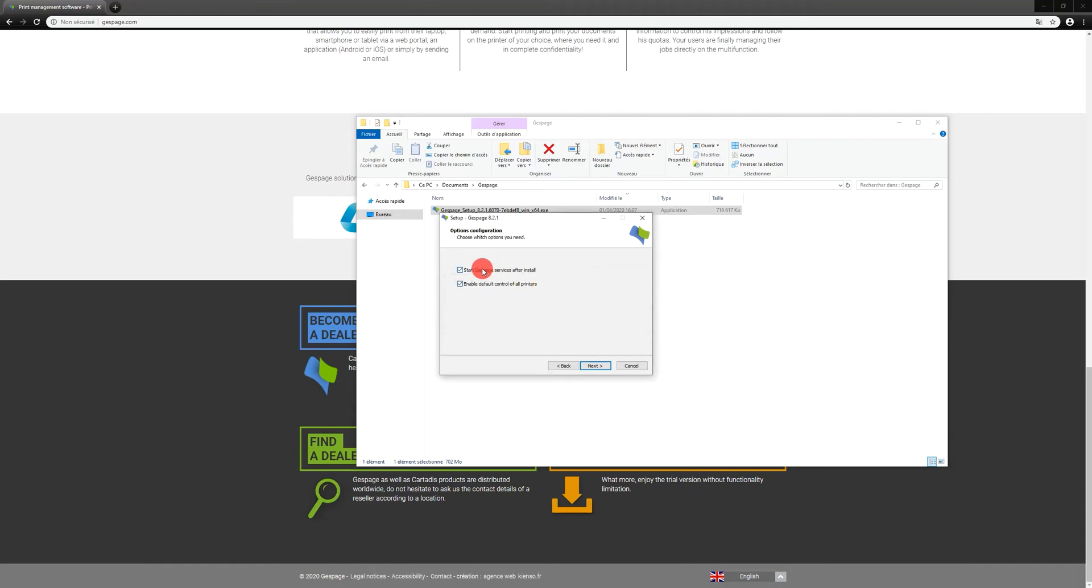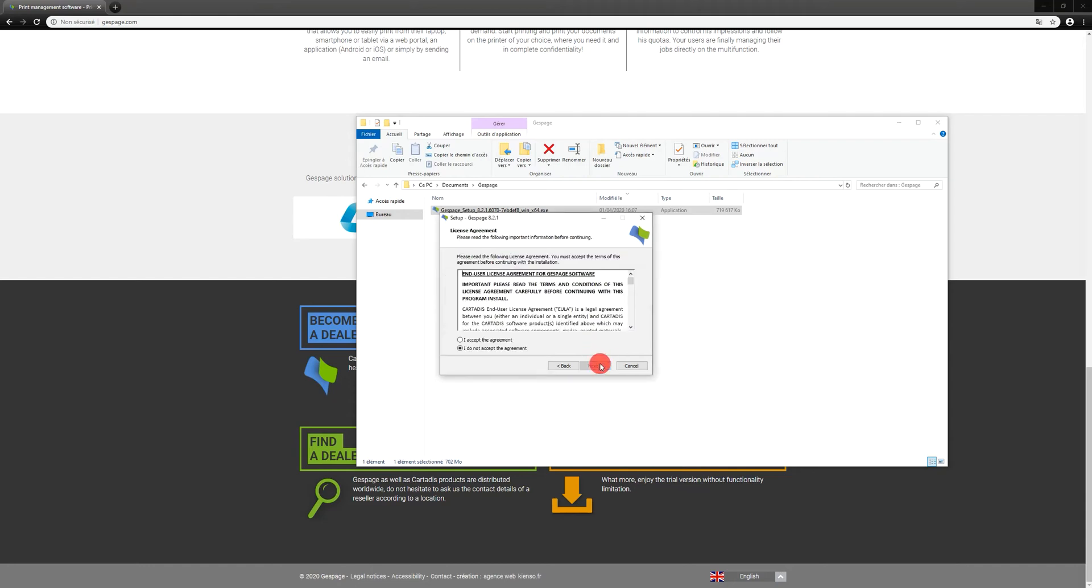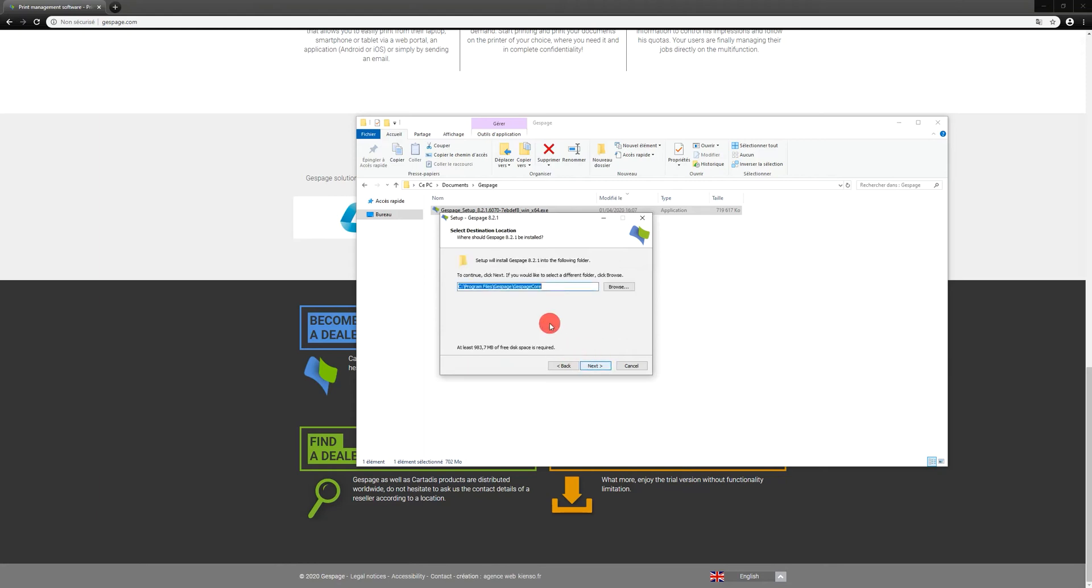Define if you want to start the services and handle printers after the installation is complete. Accept the license agreement and select the installation directory of the Gespage application.